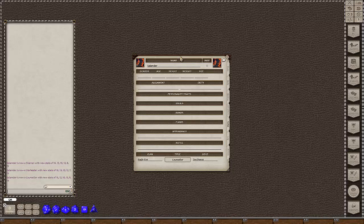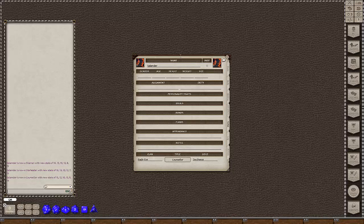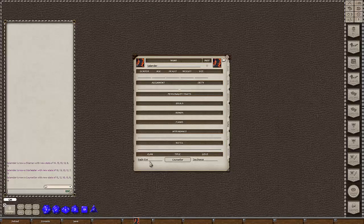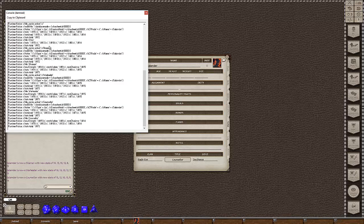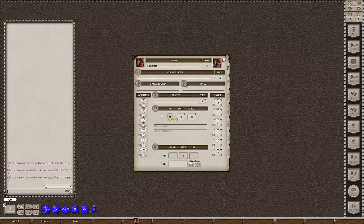The debug data is all correct, chat data is correct, stats are correct. Our extension is done.